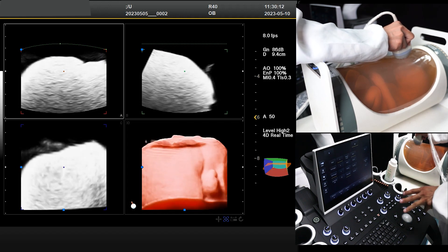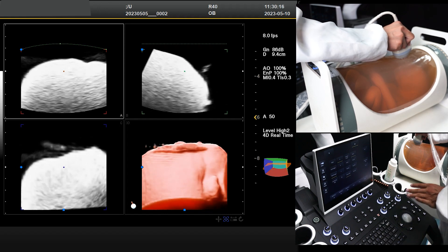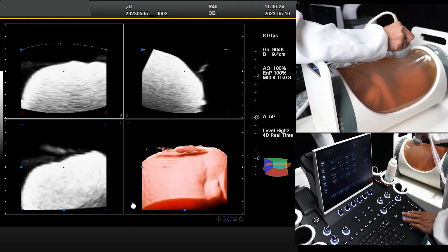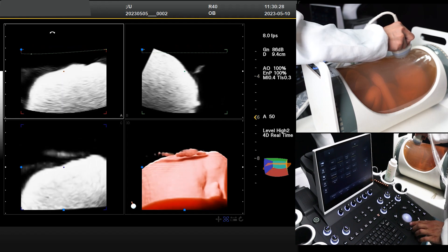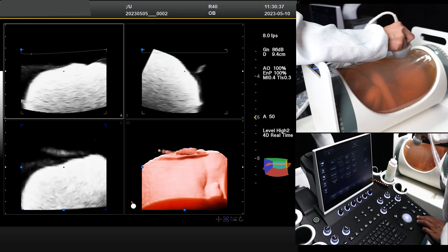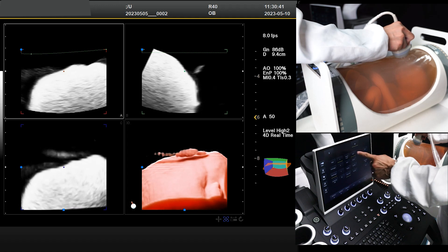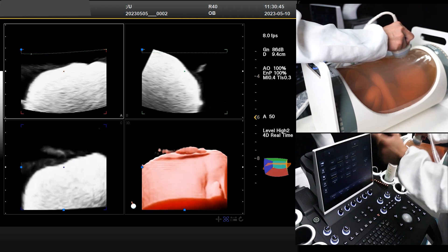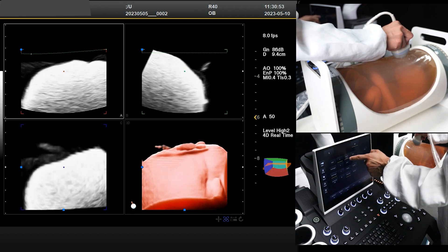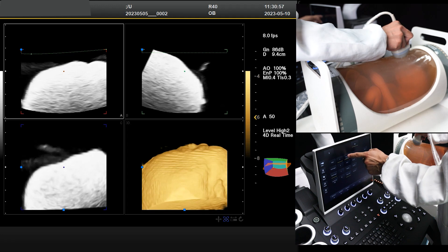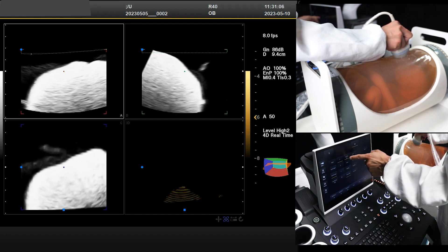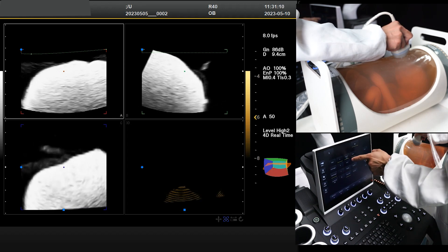We can also change other parameters such as quality. On the left side of the screen there are different choices. Press the cursor to get the mouse. Under 'rebuild,' there are different render mode choices, which can also be changed via the touch screen. Pressing it will rebuild the surface. You can change to maximum, or change it back to minimum — minimum is not clear. Normally we use the surface mode. There is also an X-ray mode available.